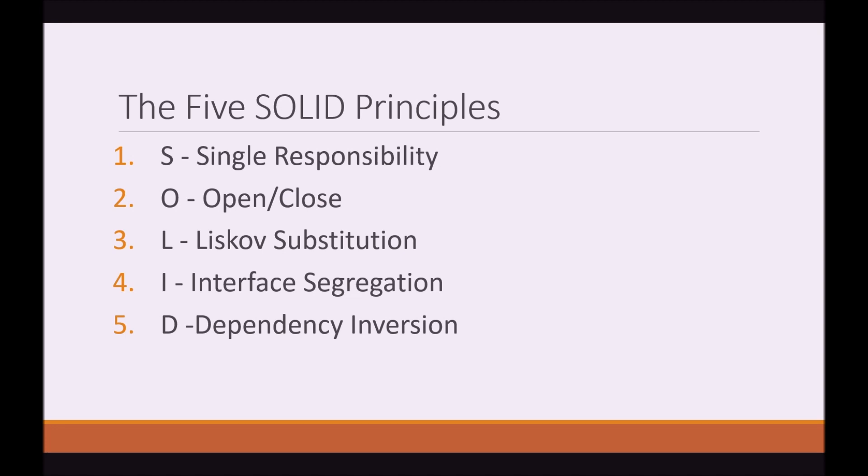So in this series, we're going to discuss the five solid principles. Number one being single responsibility. Number two, open-close. Number three, the Liskov substitution. Number four, the interface segregation. And number five, dependency inversion.